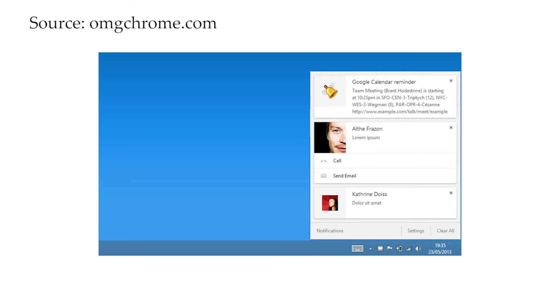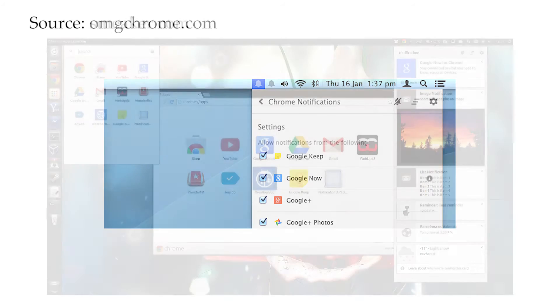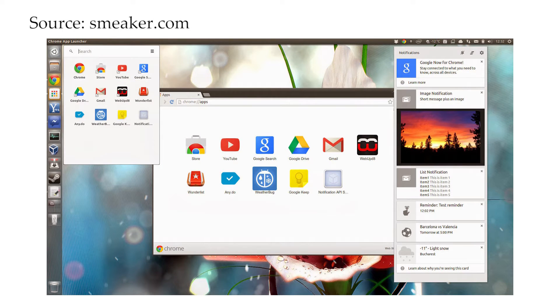Number two, the notification center. This feature was also killed off in October of this year. It allowed web pages to put notifications on your desktop, and aggregated them in one central place. Now if you use a Mac, then you'll be familiar with the little bell icon in your menu bar, that was the notification center. But unfortunately, it seems like nobody really used it, so Google have removed it from their desktop versions of Chrome. However, it will still be available on Chromebooks.